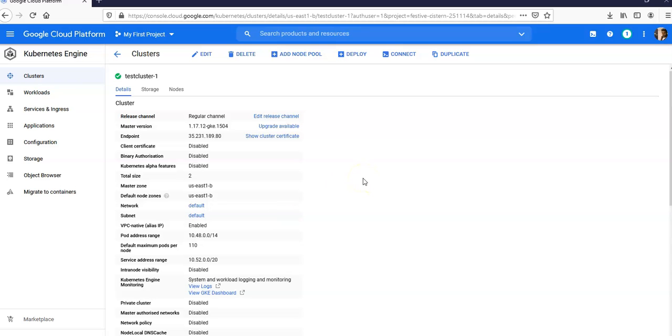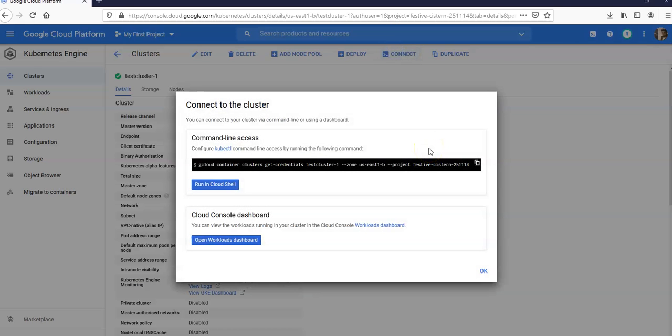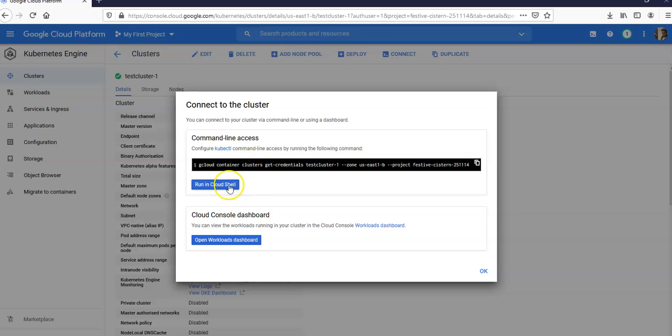You can connect to it, you can duplicate it. Let's see what happens when I click on Connect. It says you can connect to your cluster via command line or using a dashboard. Configure kubectl command line access by running the following command: run in Cloud Shell or open workable dashboard.